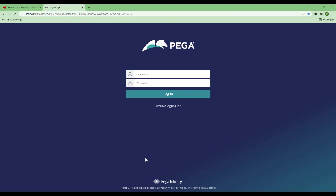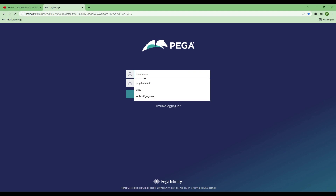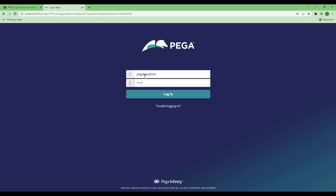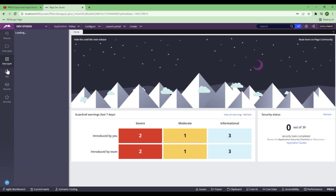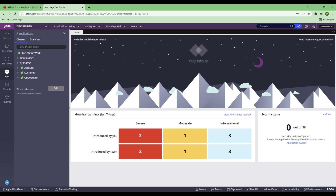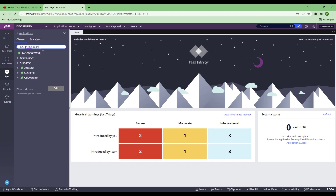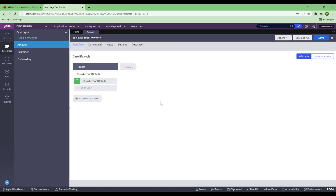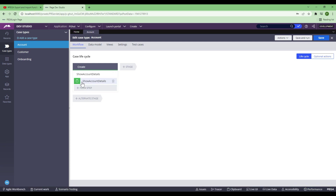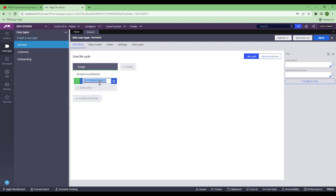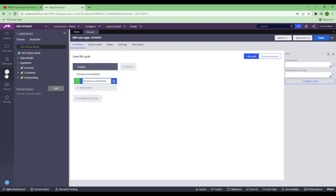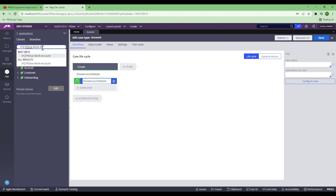Now, without further delay, let's straight away jump into the practical mode. So I'll log in first. What I have done is I've actually created certain data just to make this video short. I've created a case type called Account, and that Account case type has got just one step called Show Account Data and a single step called Show Account Data. This is the step where I have created a section as well. So if I go to the class explorer, I'll show you what I've created.